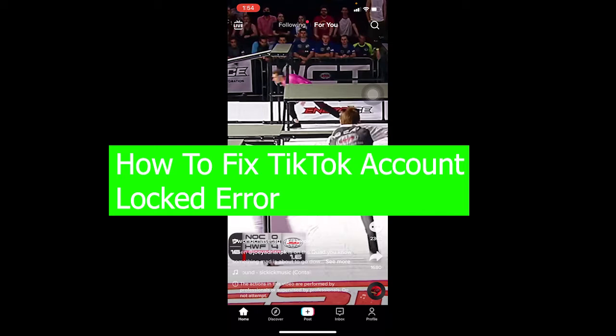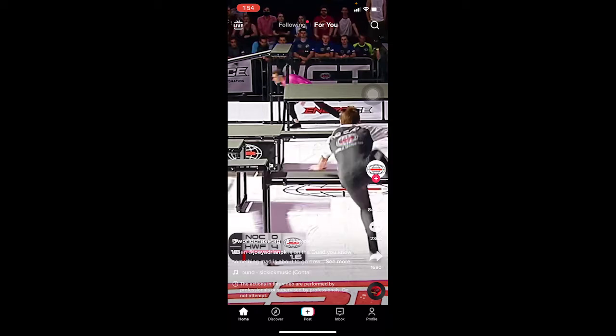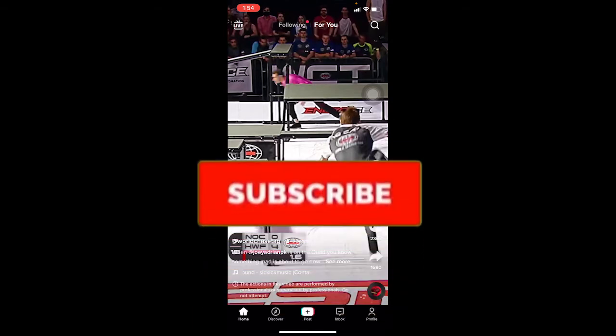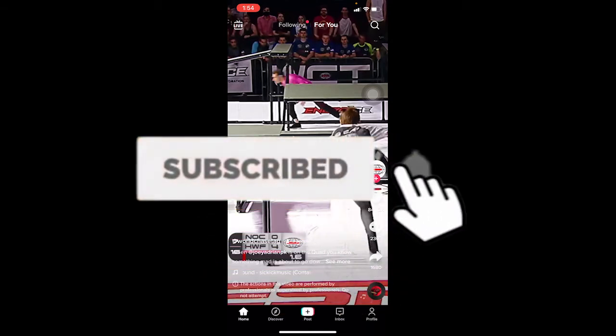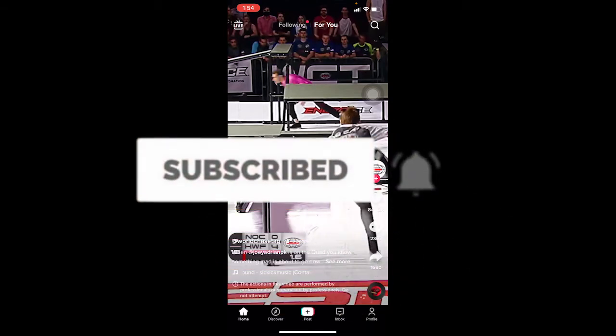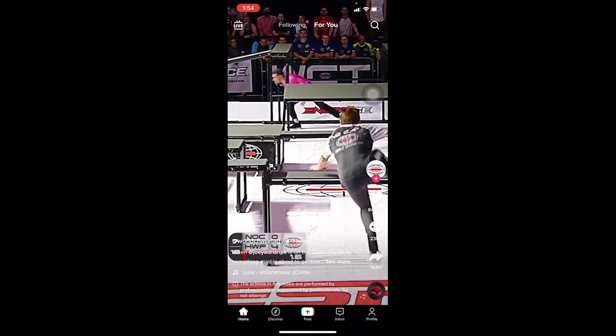If you're facing this problem your account is going to get locked. I don't think I need to explain the problem — you guys came to this video for the solution. Before we get into it, if you're new to our channel Tech Tube, don't forget to hit the like and subscribe with notifications on. Now let's jump into the video.